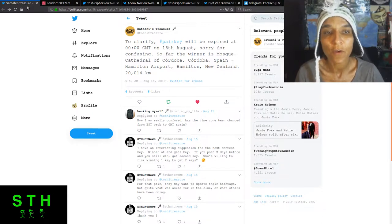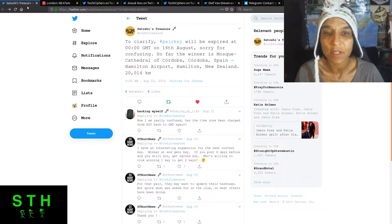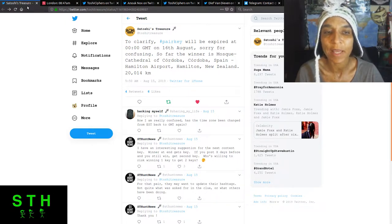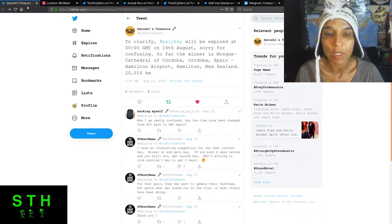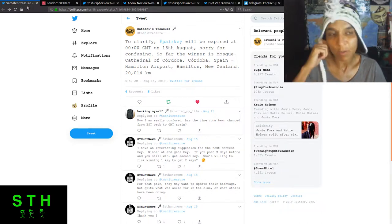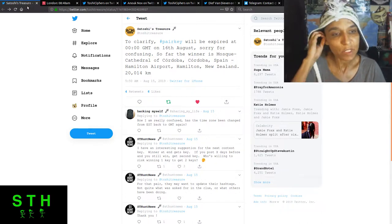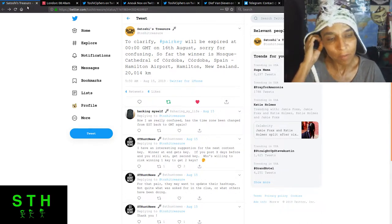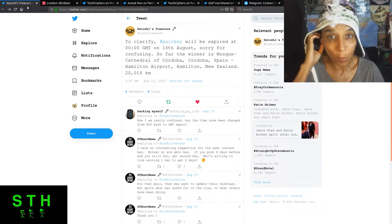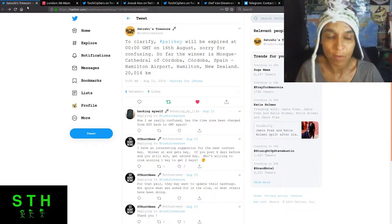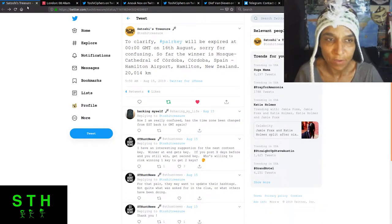So to clarify, the pair key will be expired at midnight GMT on August 16th. Sorry for confusion. So far, the winner is Mosque Cathedral of Cordoba, Spain to Hamilton Airport, Hamilton, New Zealand, 20,014 kilometers. I myself participated in this particular clue drop, even though I knew I wasn't going to win the pair key. But it was fun.